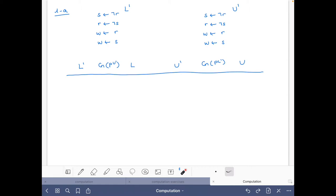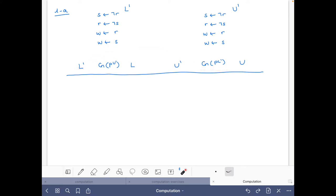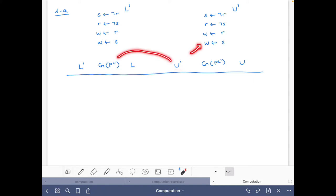At each step we are going to have the set L'. With this L' we get the consequences of P reduced by L', then we do the intersection and get the set U. On the other hand, with U' we do the reduct, get the consequences, then do the union and get L'.